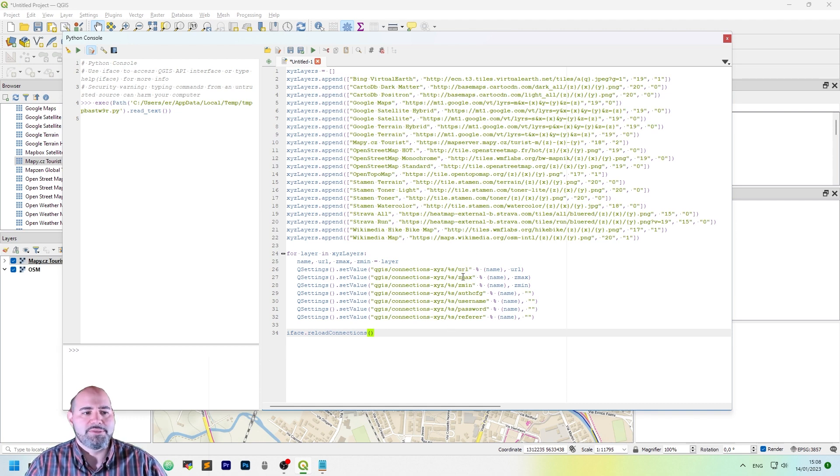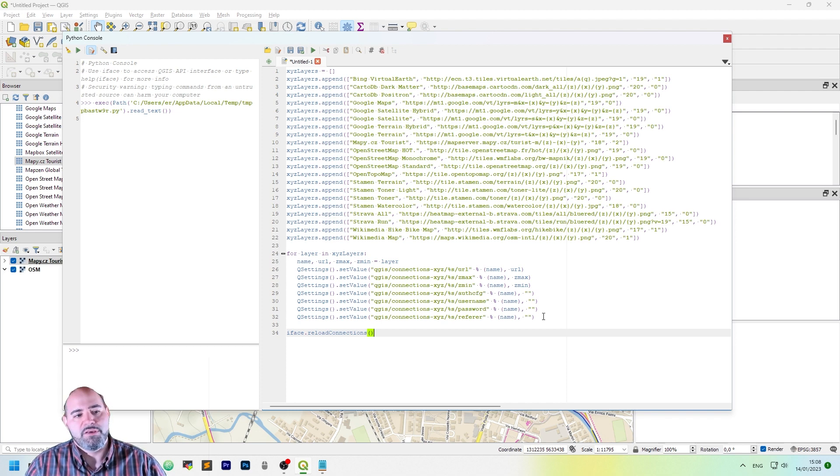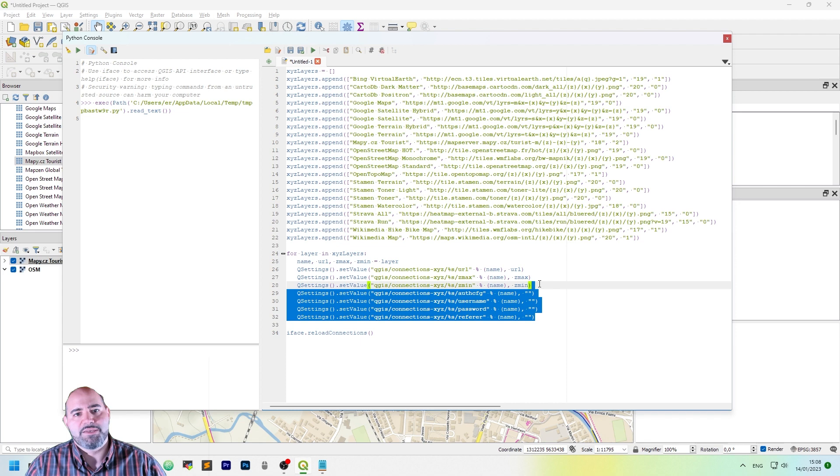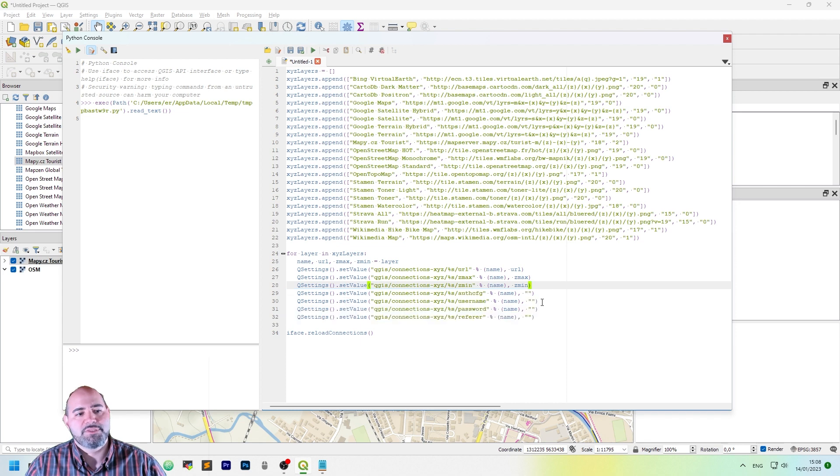a new element under the QGIS connections. This element needs a few parameters: URL, zmax, zmin, outconfig, username, password, and the referrer. The last four are not populated.